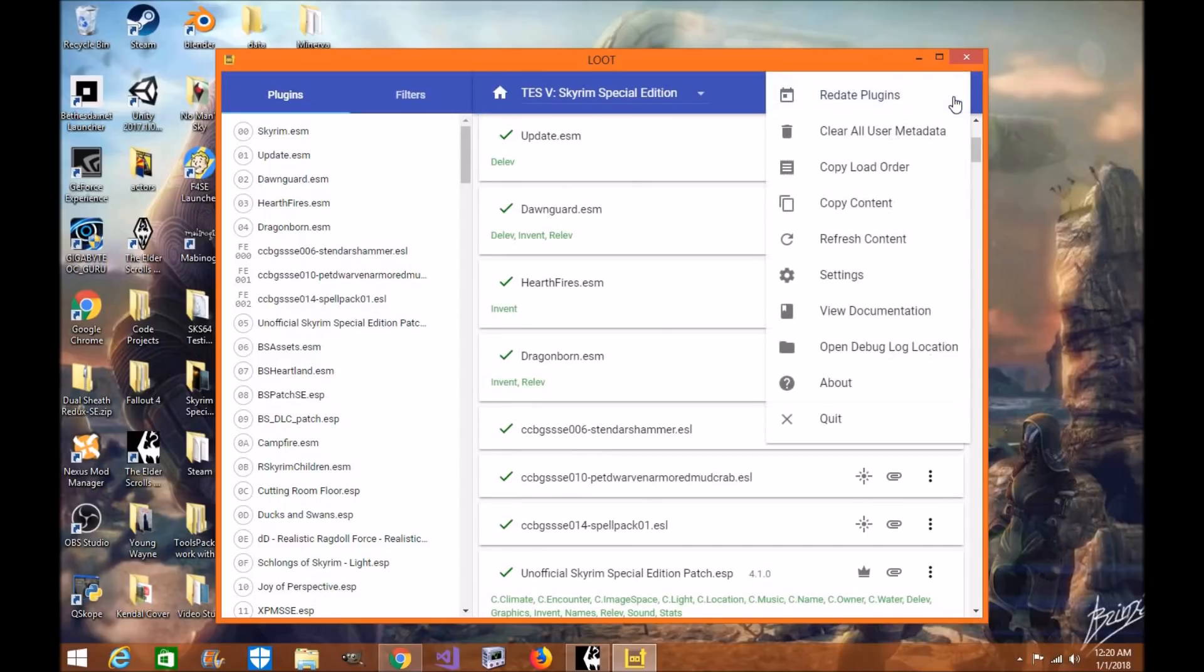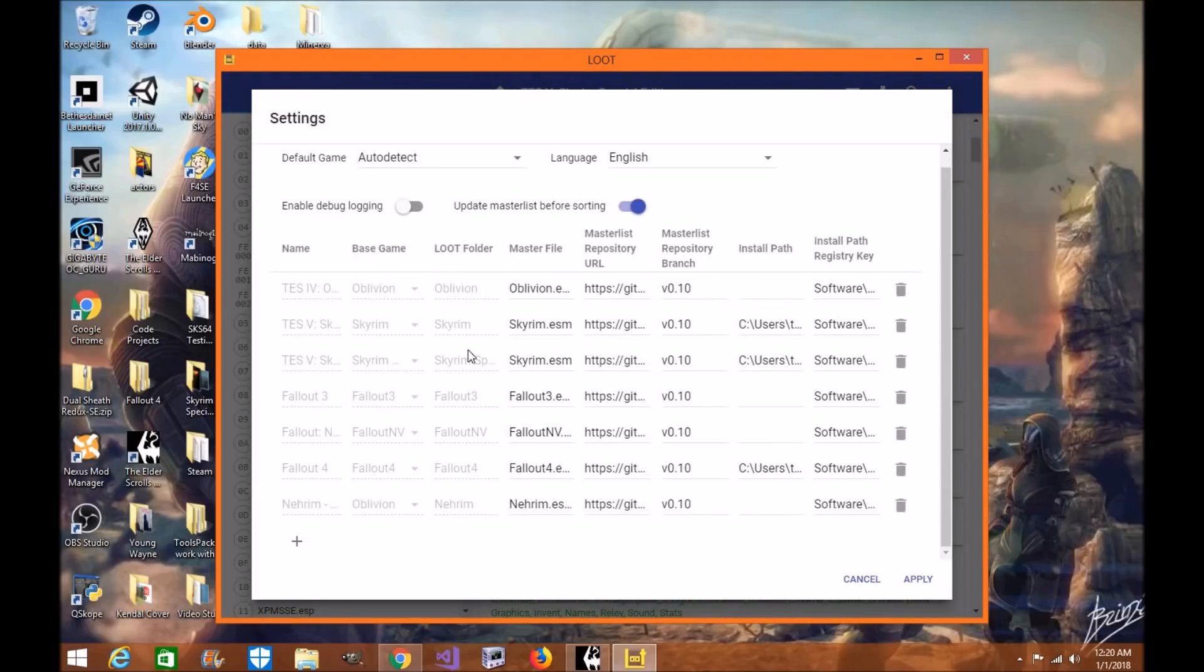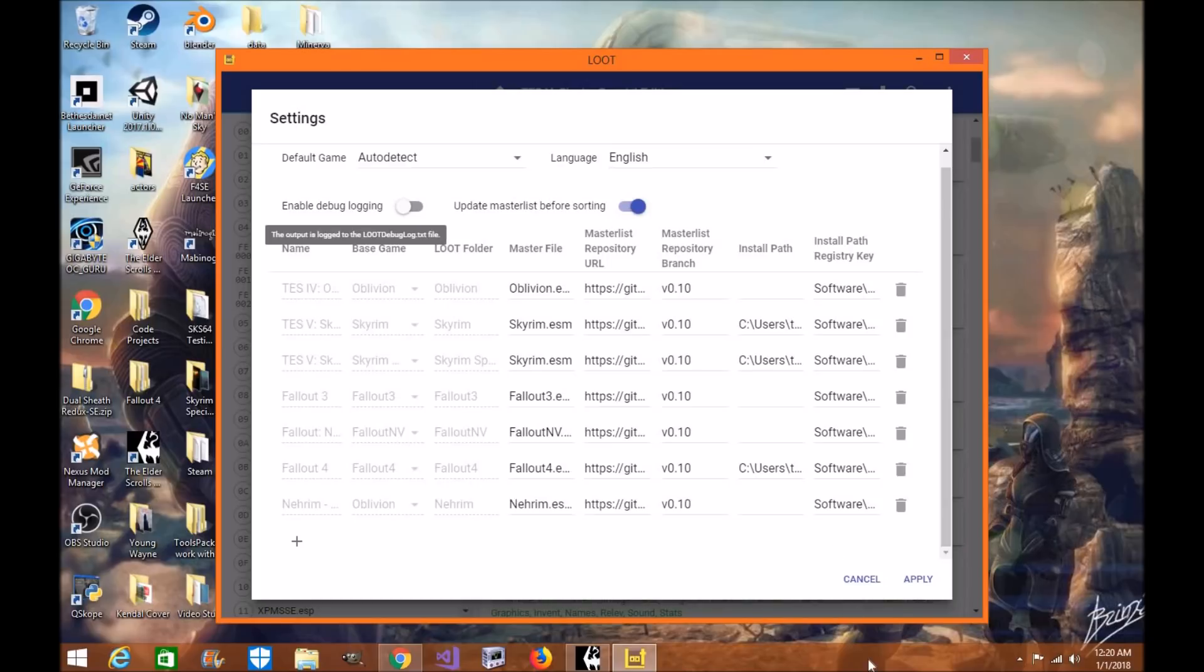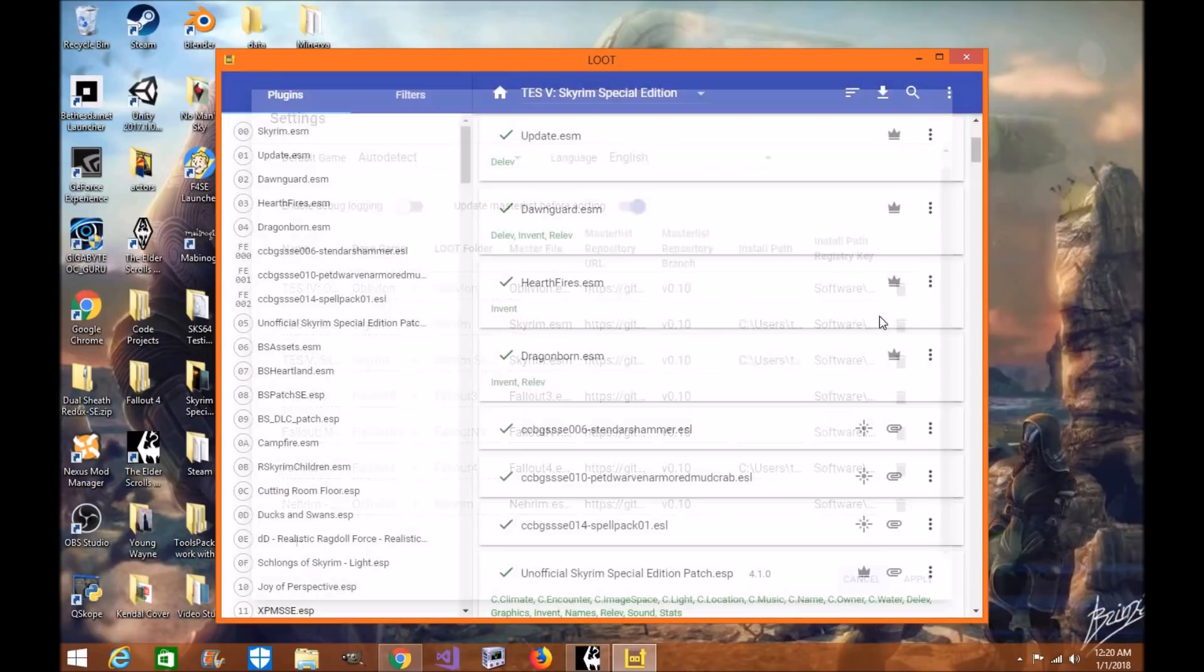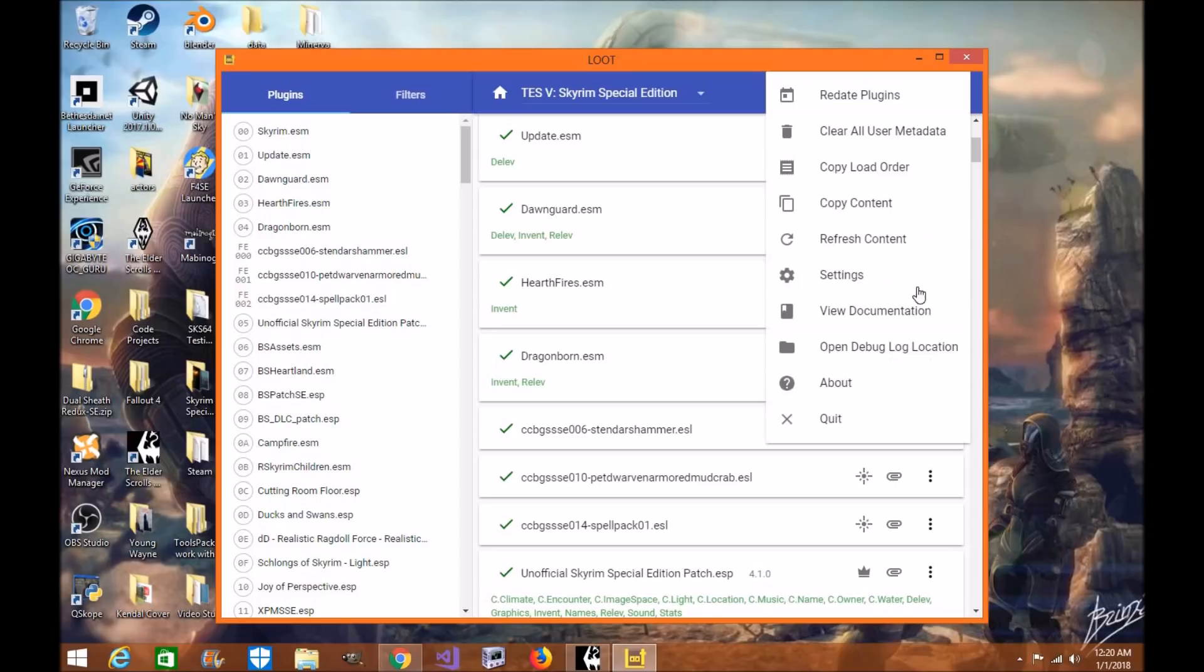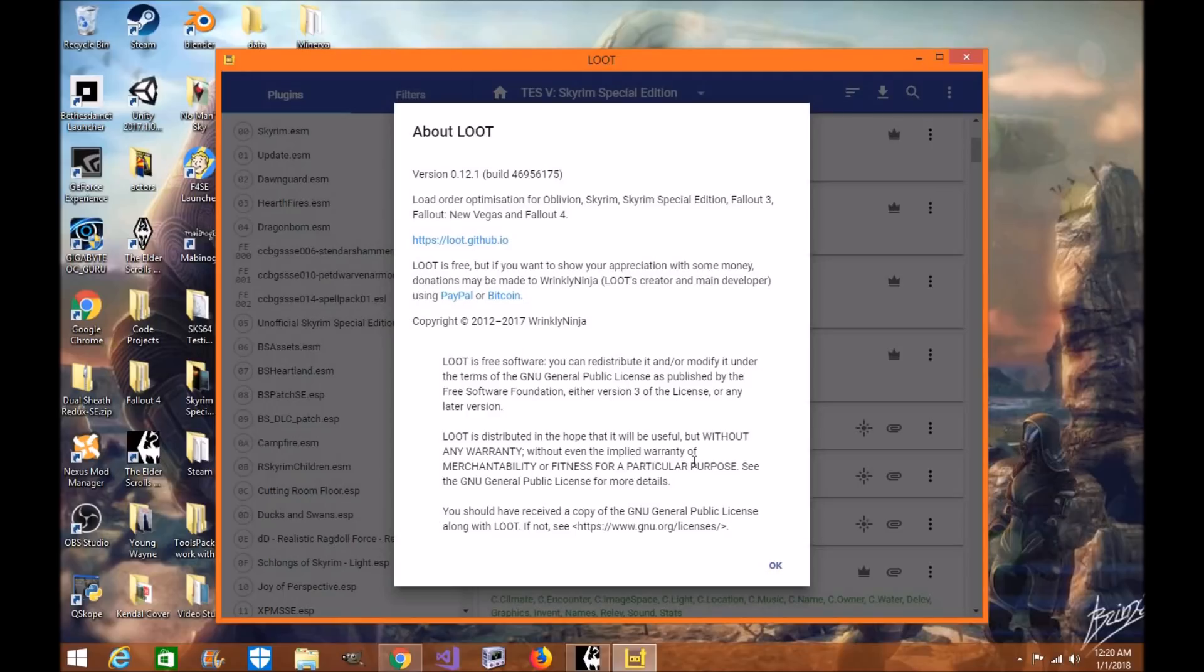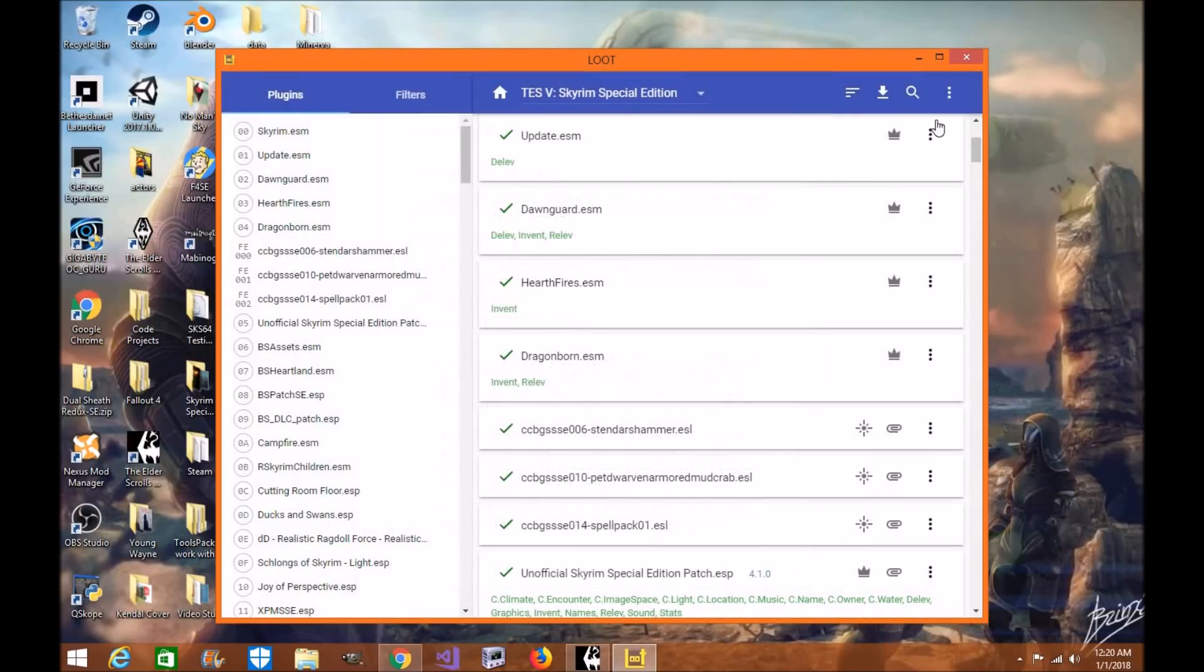Over here, you can check out Copy Content, Refresh Content, Checkout Loot Settings. I know where things are organized, how it's based on certain games. Update Master List automatically, Enable Debugging Log in case loot messes up. If you really want to go into detail with loot, I recommend just checking out this. You can view Documentation, Open Debug Log, and About. Let's say you want to learn more about loot. You can click the About button, and it'll tell you. You can go to GitHub, PayPal, Bitcoin. It has all the copyright claims and everything from Wrinkly Ninja.